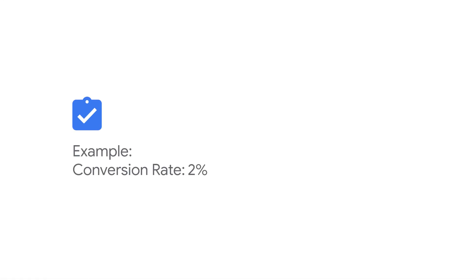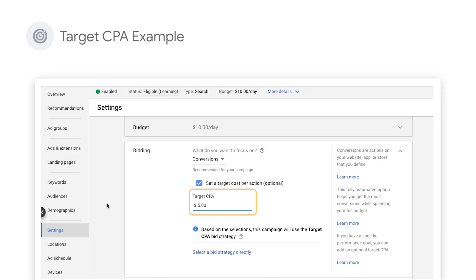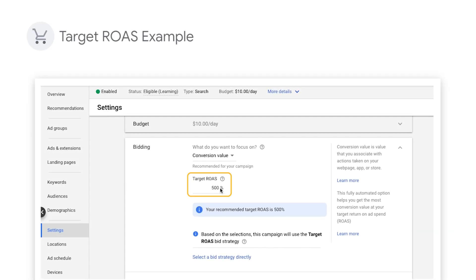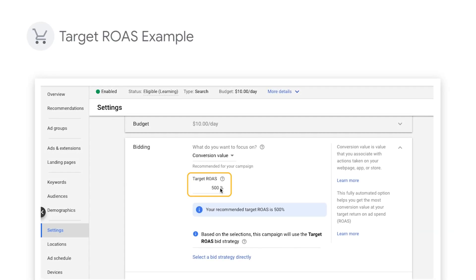If you know that conversion rates will dramatically change during the short spike, you can change the target metric in accordance with the expected change in conversion rate. Let's demonstrate. If you expect your conversion rate to increase from 2% to 4%, you can change the target metric by the same factor. This means increasing your target CPA by 2 and target ROAS by ½.